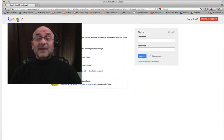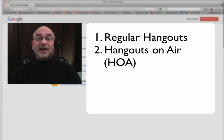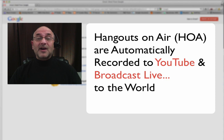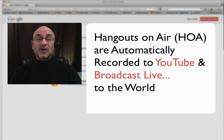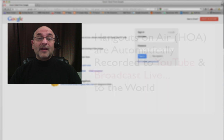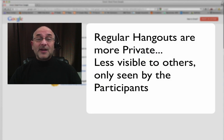So there are two main types of Hangouts, regular ones and Hangouts on Air. The main difference is that Hangouts on Air are automatically recorded for you on YouTube and are broadcast live to the world. While the regular Hangouts are not, they're more private and only those on the inside can view them.